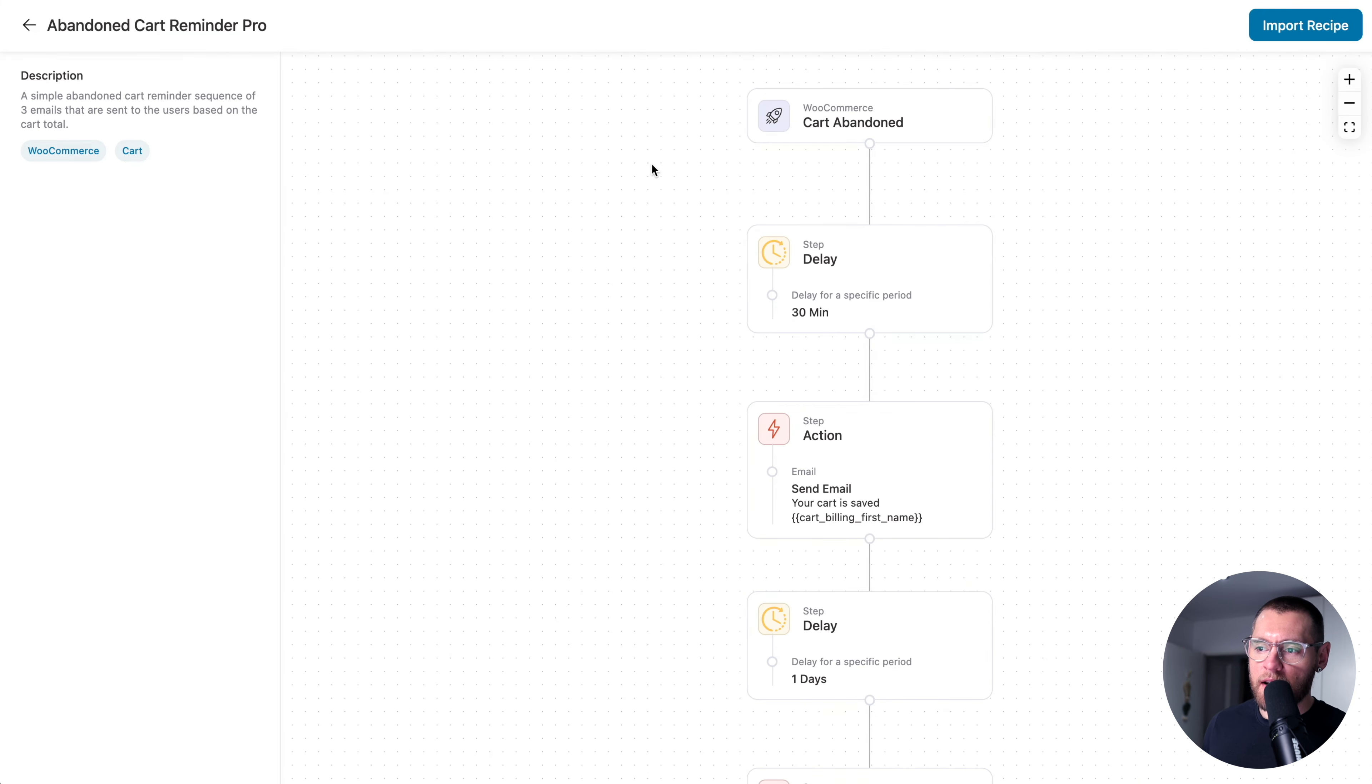So I think this is a really good automation for us to reverse engineer and rebuild from the ground up. Let's go ahead and recreate this automation from scratch. Here under FunnelKit Automations and Automations, I'll click Create Automation and then click Start from Scratch. I'll name the automation and click Create.